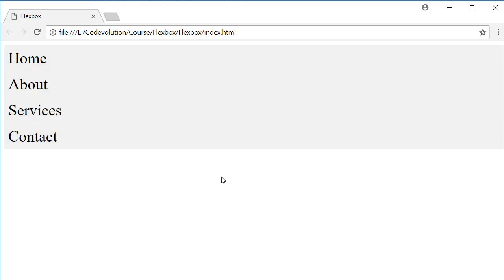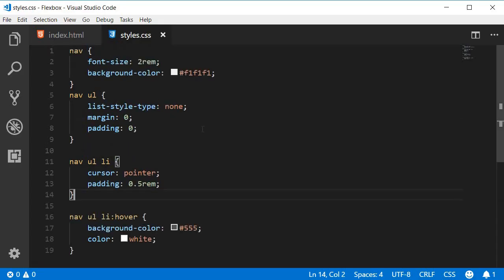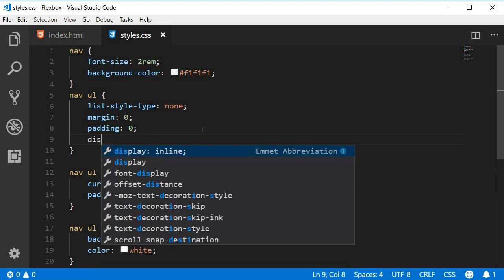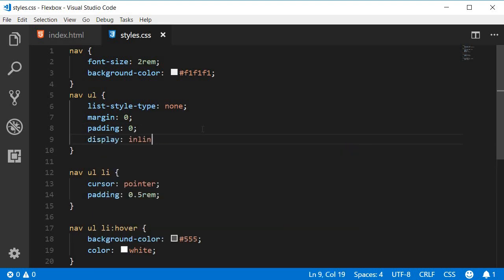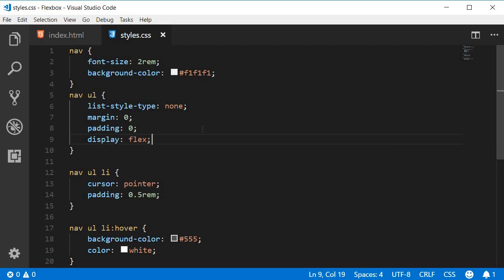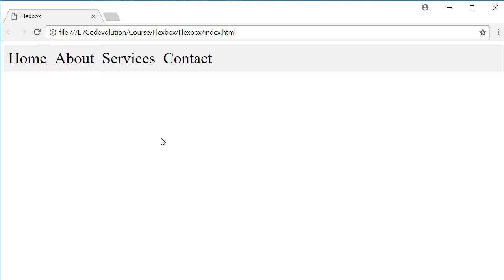Now to convert this into a navbar, we simply make the unordered list tag as a flex container. So on this particular style, the ul under nav, we're going to add display flex. Now if you take a look at the browser, you can see that the items are placed next to each other. Perfect.